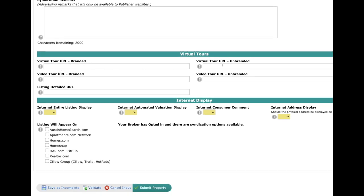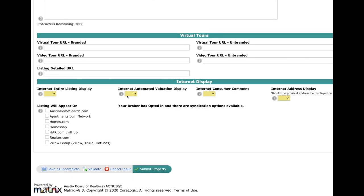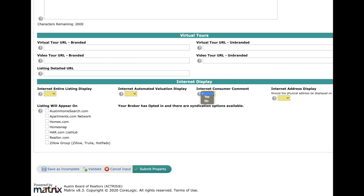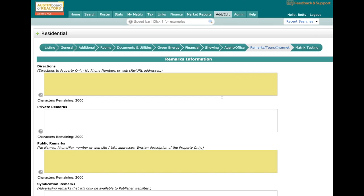Down here, you put your virtual branded and unbranded virtual tours right here. Then down here we have the Internet Displays, so you can choose where you want to send it out to the internet. Over here, this used to be called Third-Party Comments—it's now called Internet Consumer Comment. That allows people to do a running thread wherever it's on. If you want to turn that off, just click No so they can't comment on your listing.